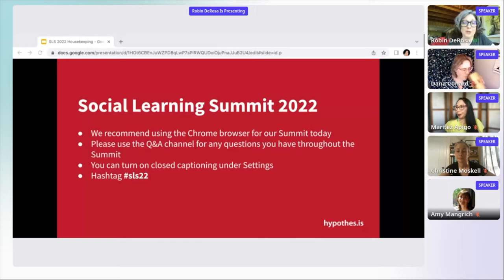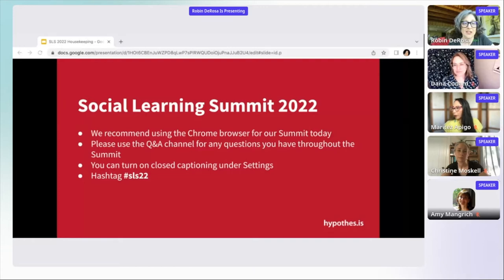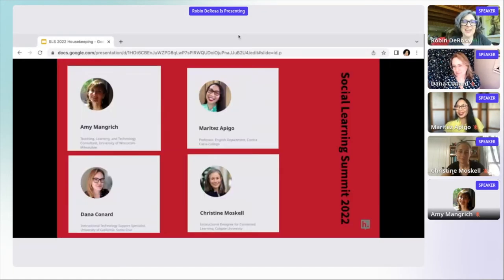The closed captioning is down at the bottom — you'll see the little CC, so if you need that, you can go ahead and turn it on. We do have a hashtag for today: SLS22. If you are a tweeter, a Twitterer, whatever it is you say. So I'm really glad that you are here, and I'm really glad that our panelists are here.